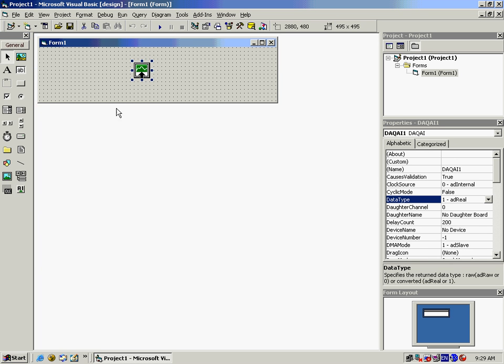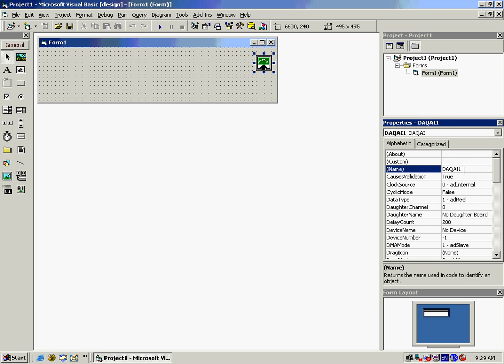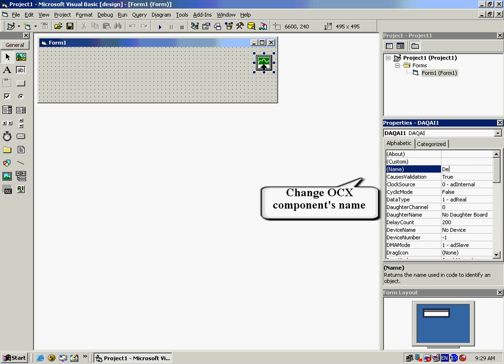Click on the DAC AI button, which had appeared on the left-hand toolbar, and enter it in the Form 1 box. To get the AI values, you will have to rename the OCX component to Demo AI.